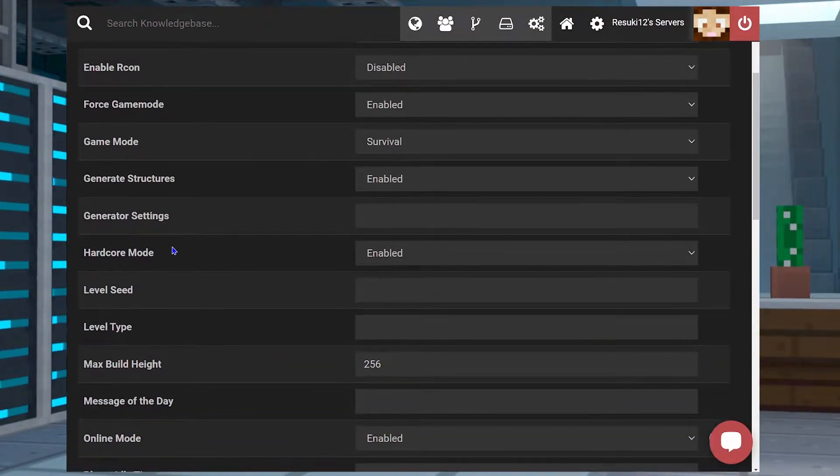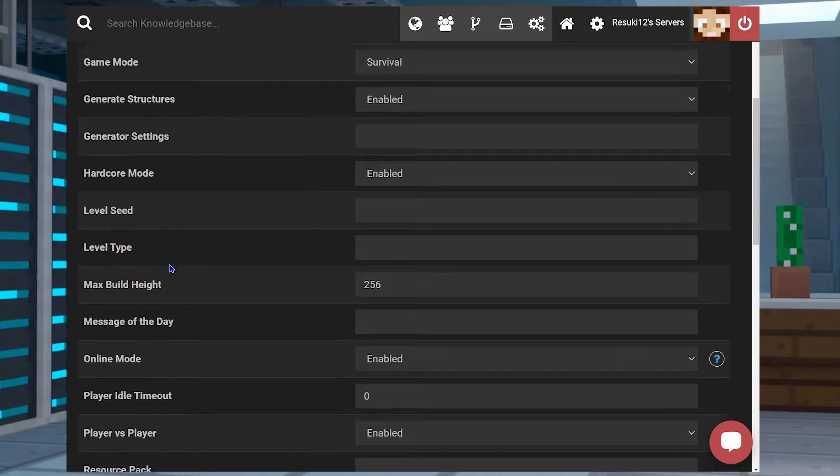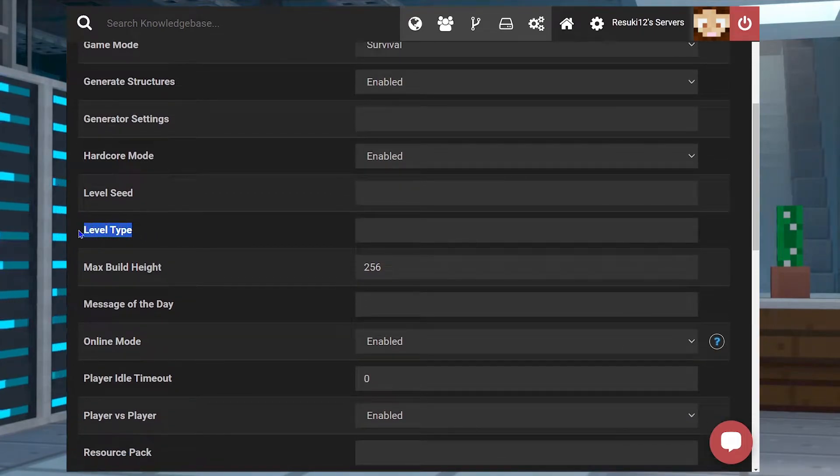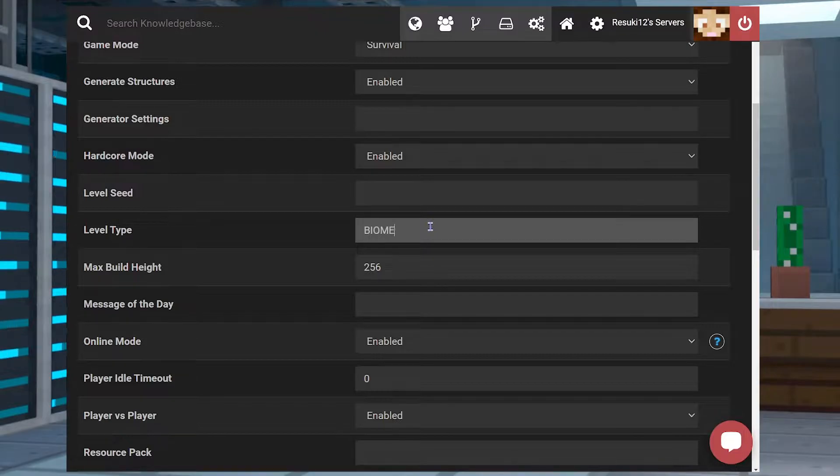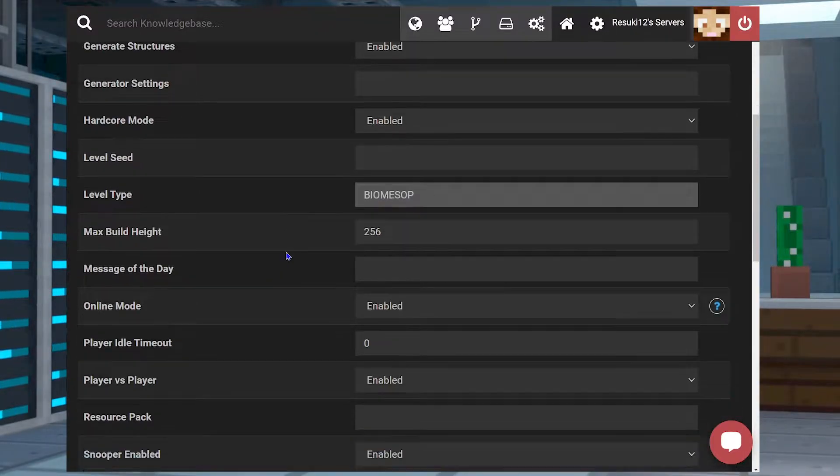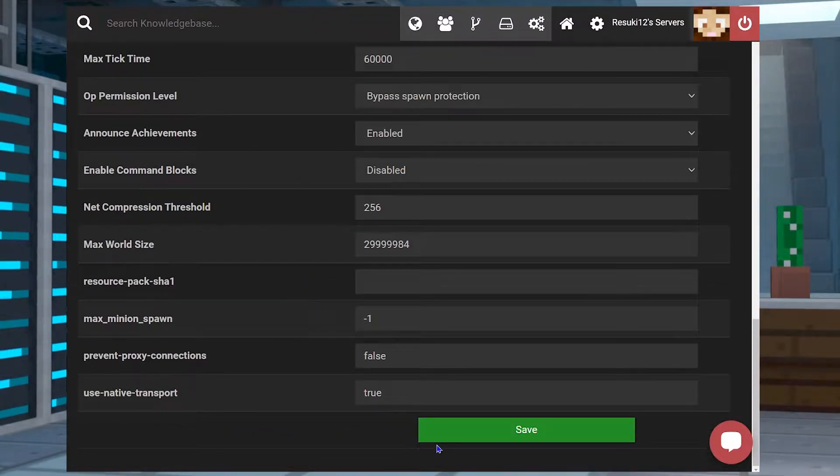From here, you're going to scroll down to where you see Level Type, and you're going to change it to BIOMESOP in all caps, just like that. You're going to scroll down to the bottom and press Save to save your work.